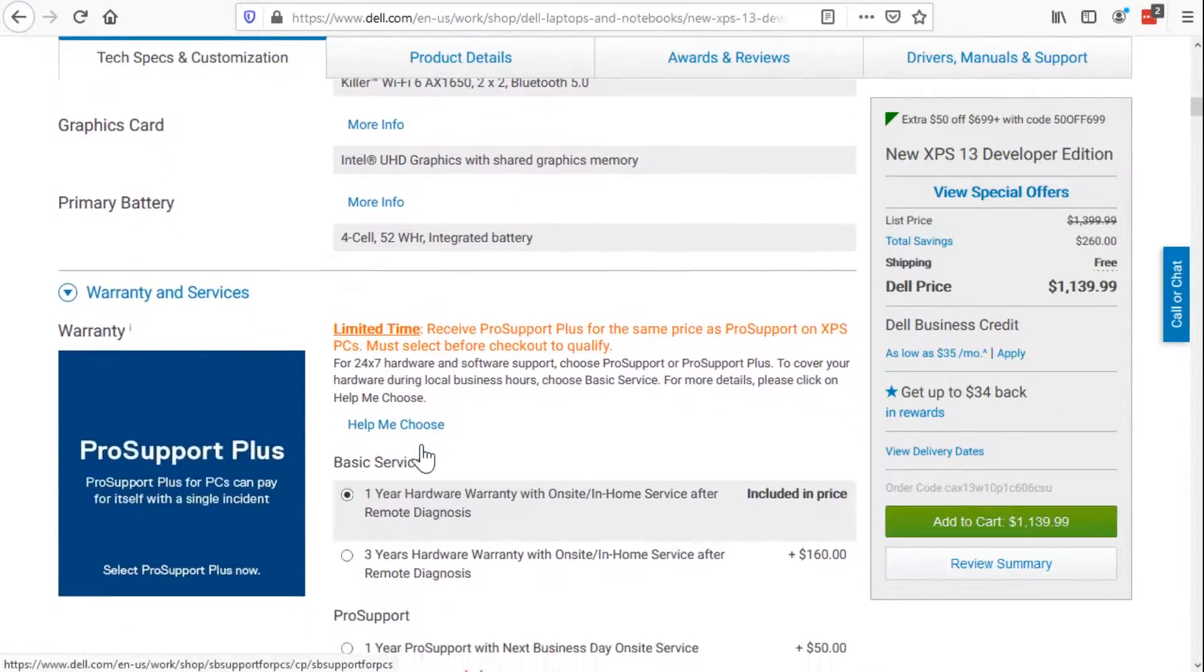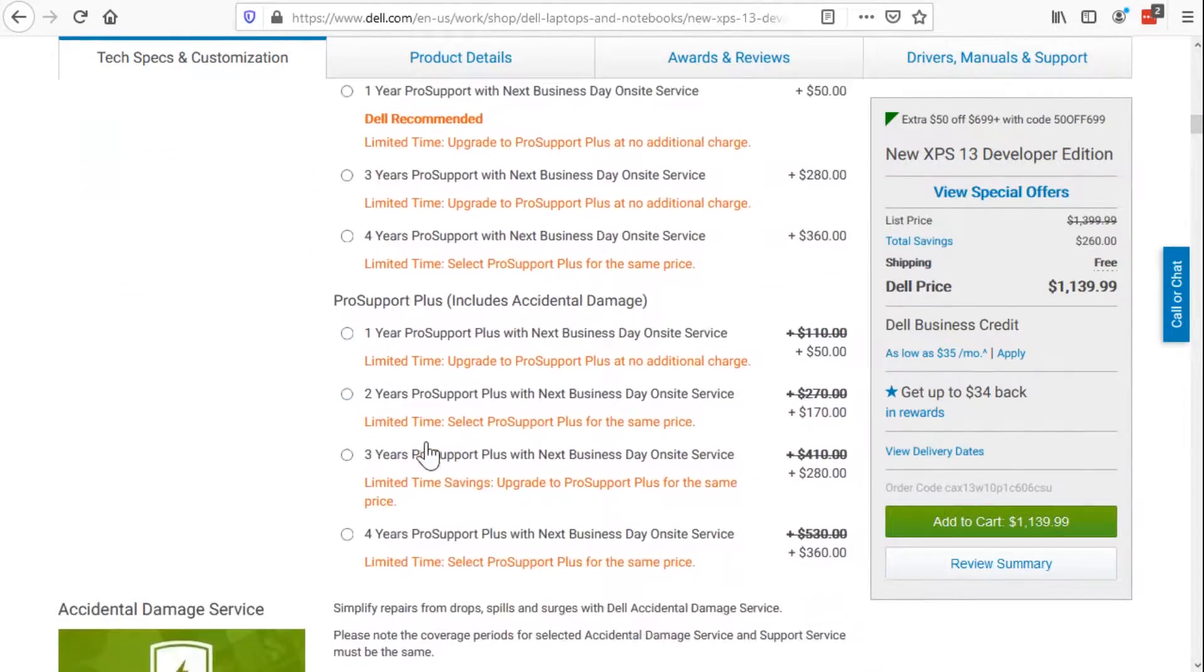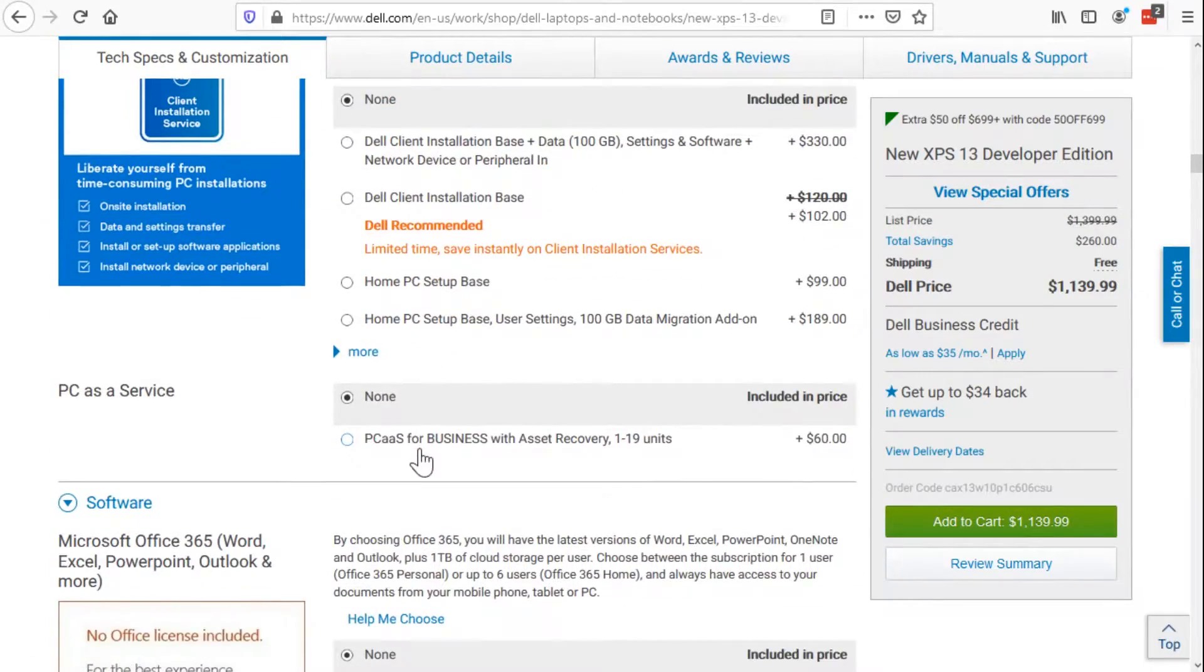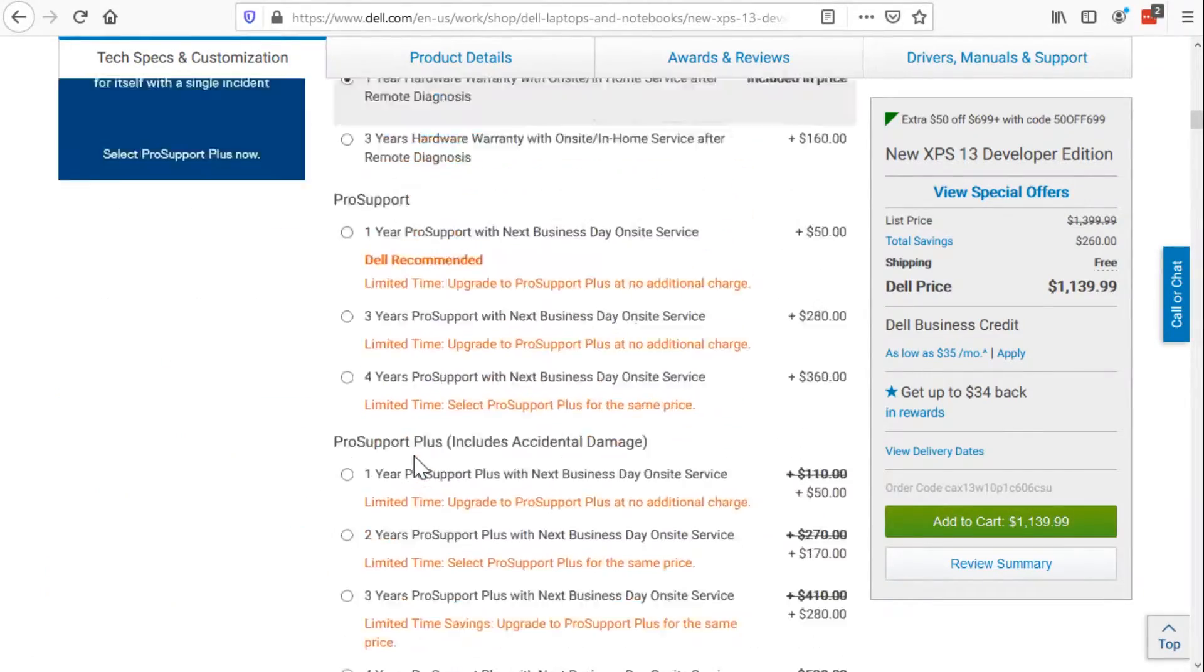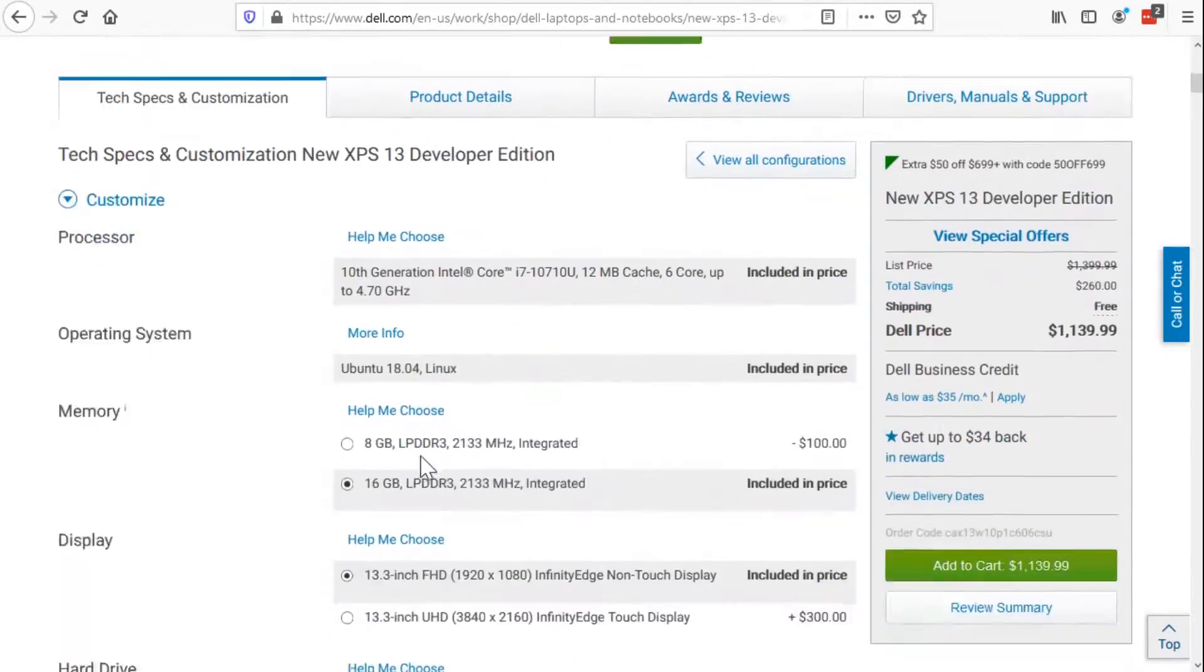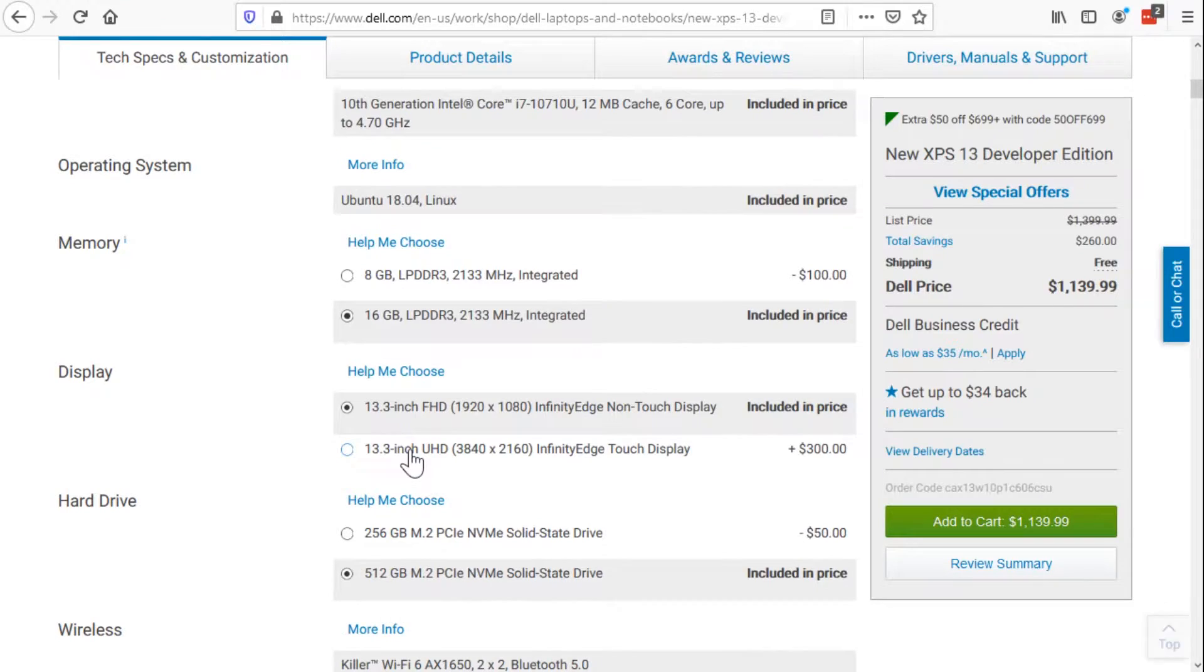Now, the other items here like warranty and services, I left all these on the standard default things, but really what we're talking about here is we're buying a beast mode laptop that runs Ubuntu Linux. And I guess that does beg the question why Ubuntu Linux in the first place?